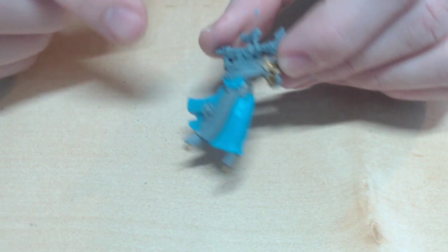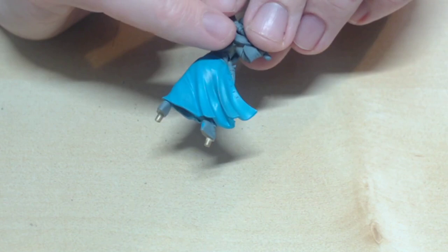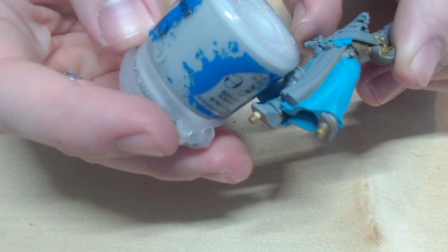Next step is to start on the upper robes, which will end up being white. To start this, I'm using Citadel Paints Administratum Grey. It's lighter than the primer, and a first step of many greys to getting to a pure white.